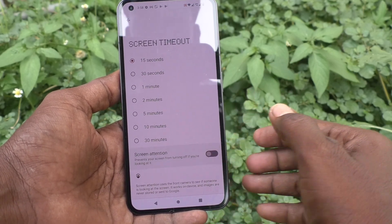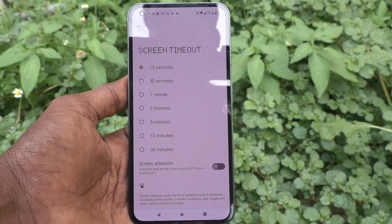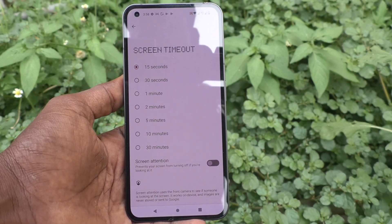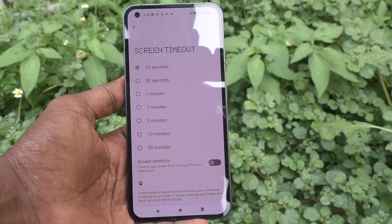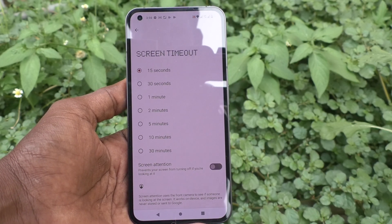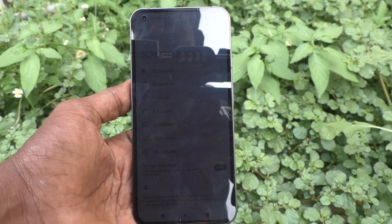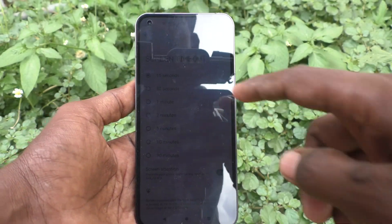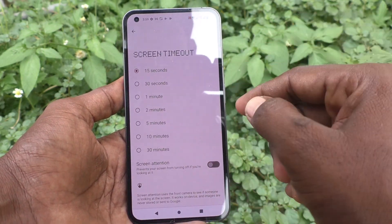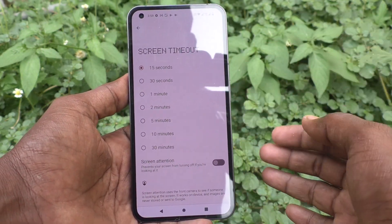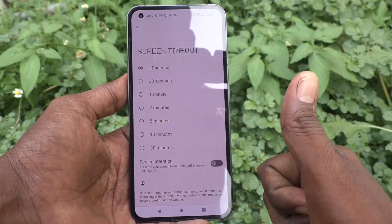If you turn off Screen Attention, then only when you are looking at the screen it will be timed out after 15 seconds of inactivity — see, yes. So in this way you can easily use Screen Attention on your Nothing Phone One. Thanks for watching, bye.